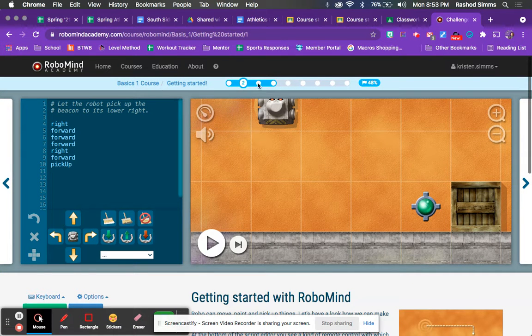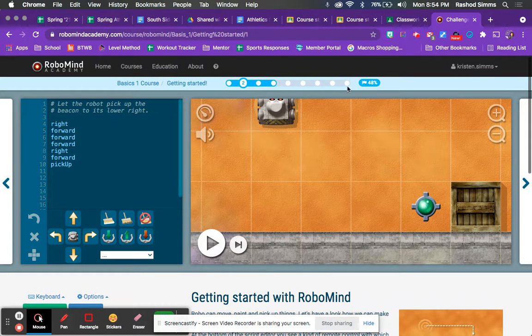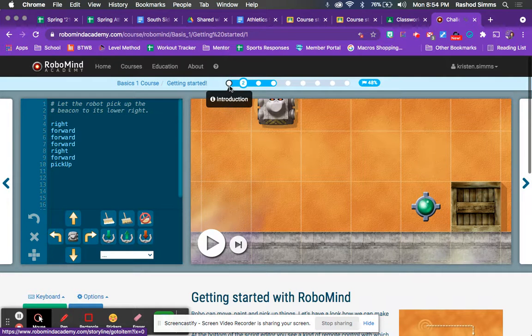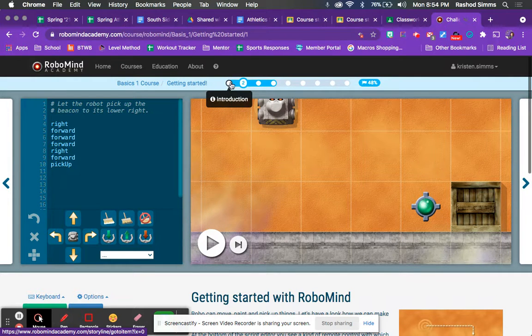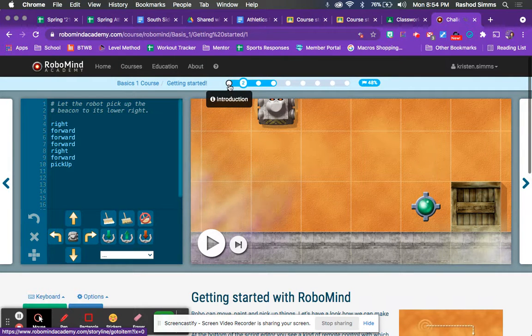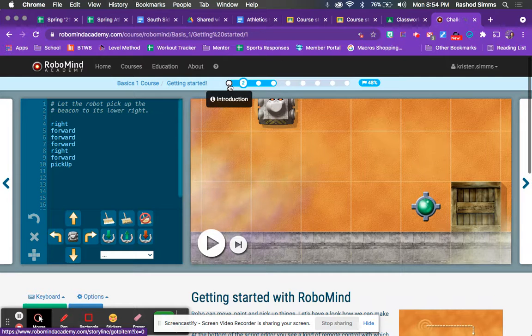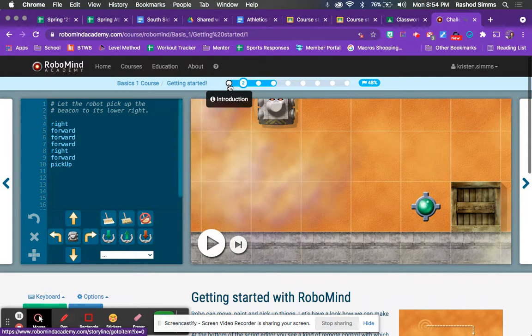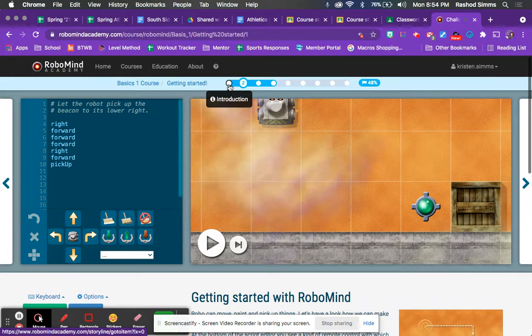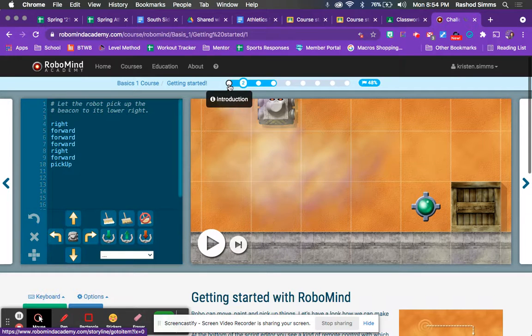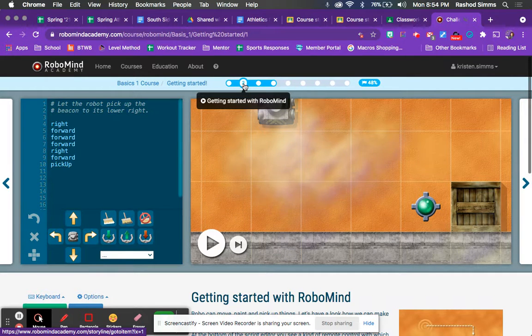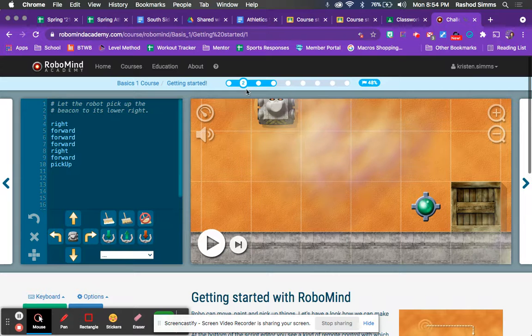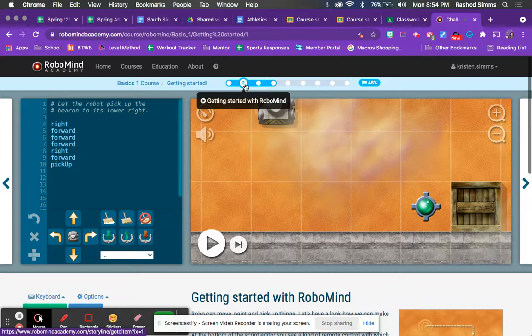But when we were doing the introduction, it said one, and we were right here. Okay, so that is lesson one. That's the introduction. You didn't have to do anything for that. You just had to absorb information. Okay, now we're into lesson two. Okay, lesson number two is called Getting Started with Robomind.